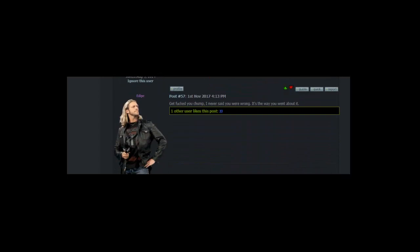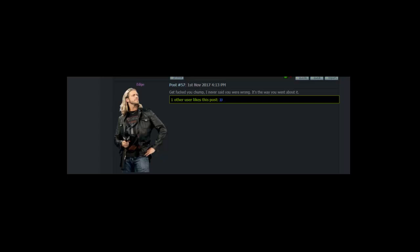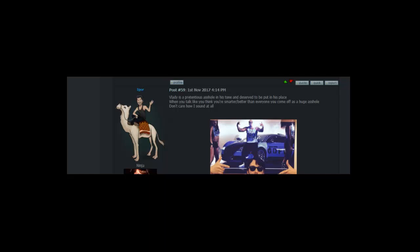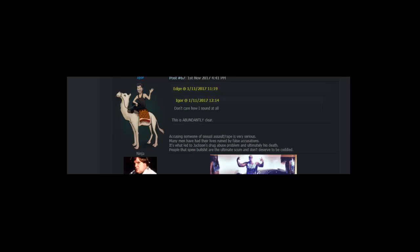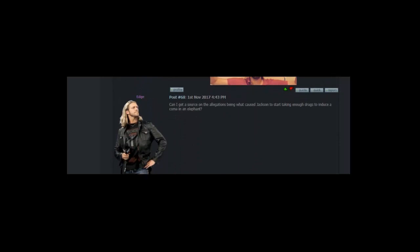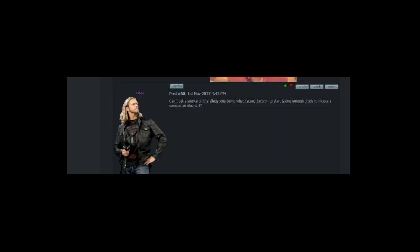I never said you were wrong. It's the way you went about it. Vlady is a pretentious asshole in his tone. And deserved to be put in his place when you talk like you think you're smarter or better than everyone you come off as a huge asshole. Don't care how I sound at all. Oh boy. I would say I'm one of the more reasonable and tolerant people here. But goddamn even I can run out of patience. Igor needs to be flushed. Accusing someone of sexual assault or rape is very serious. Many men have had their lives ruined by false accusations. It's what led to Jackson's drug abuse problem and ultimately his death. People that spew bullshit are the ultimate scum and don't deserve to be cuddled.